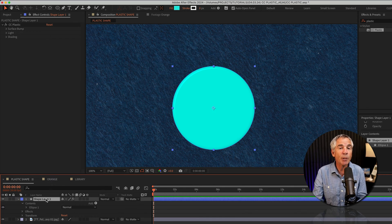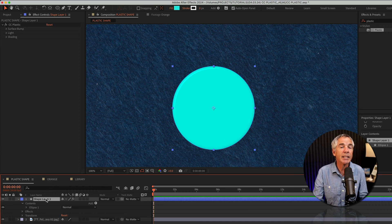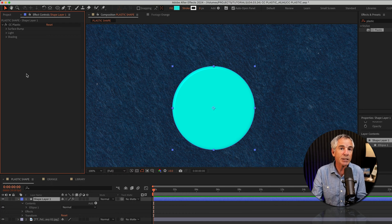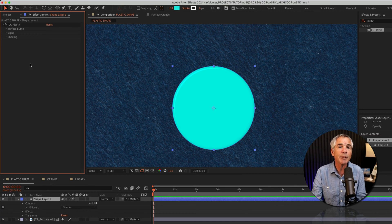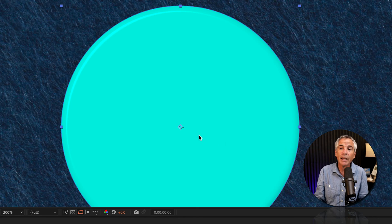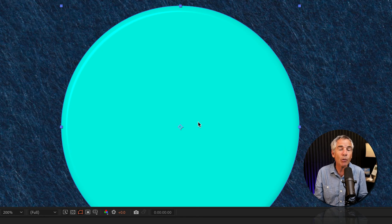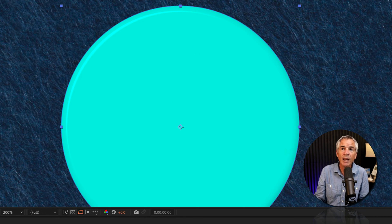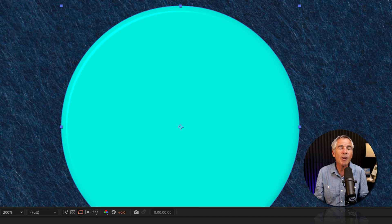With the circle shape layer selected in the layers panel, you can customize the CC Plastic effect in the effect controls panel. As you can see right away, it has a beveled and embossed look to it, giving it a plastic appearance with the default settings.